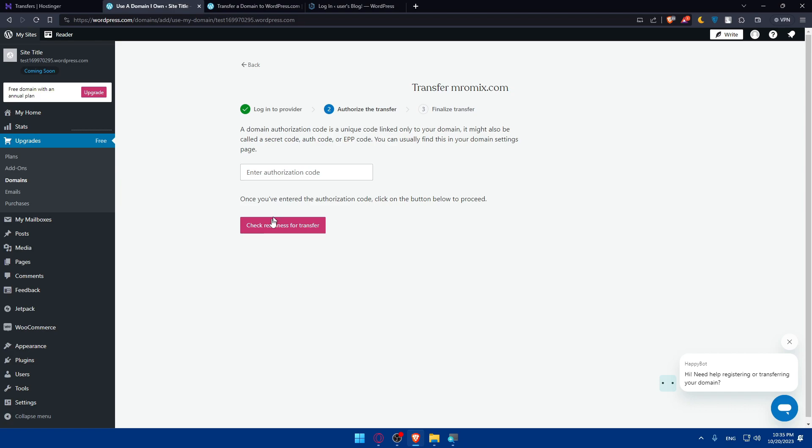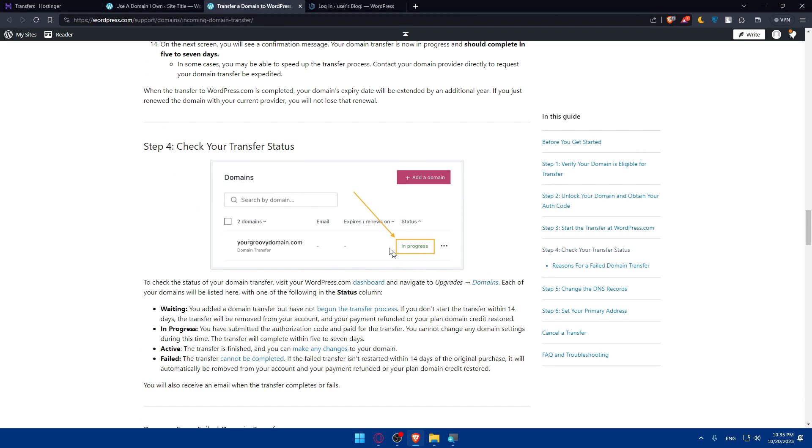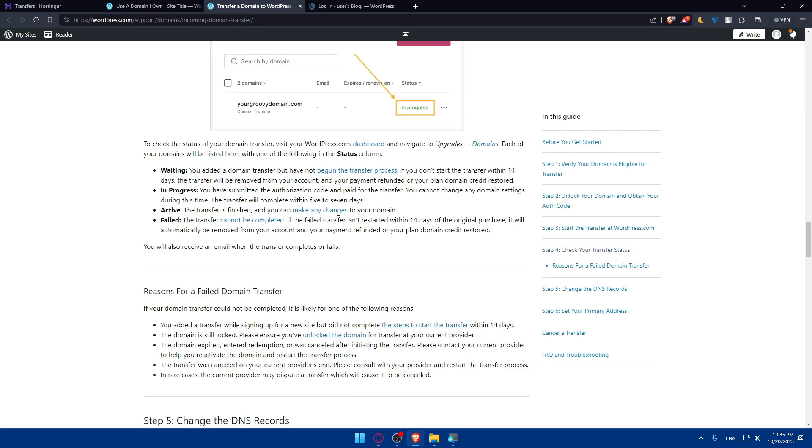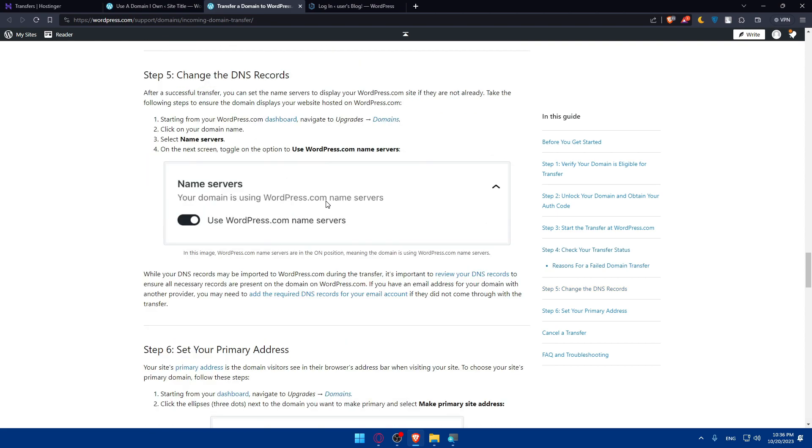Once you have it, paste it here, click on check readiness for transfer, and then finalize the transfer. You'll find it in process. You have submitted authorization code and paid for the transfer. You cannot change any domain settings during this time. This transfer will be complete within five to seven days. You will have to wait from five to seven days.